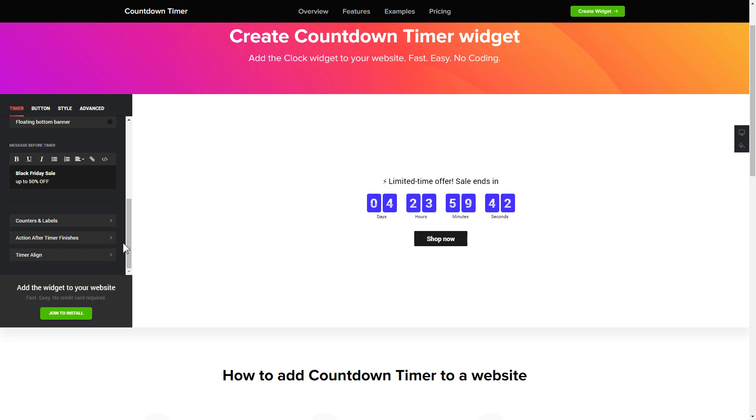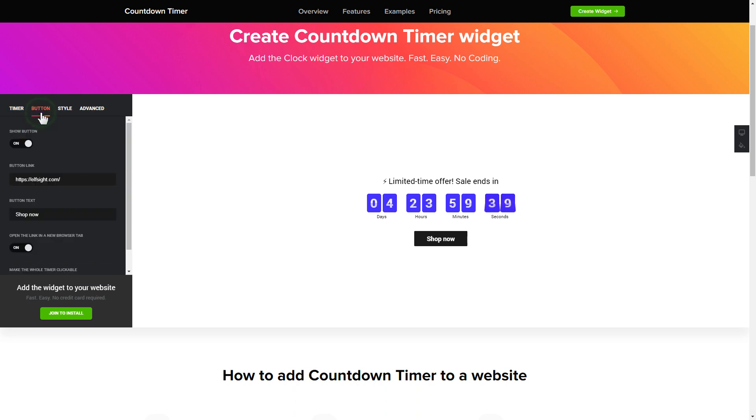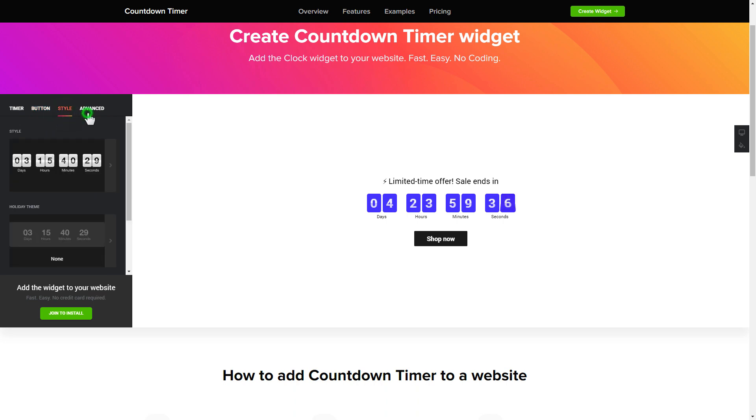That's it! Your widget is ready. Also, you can check the settings tab to adjust layout, size, colors, and fonts.